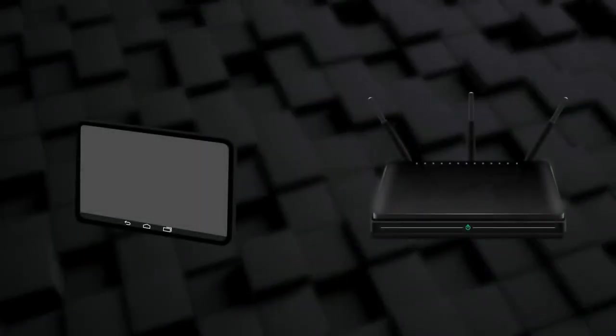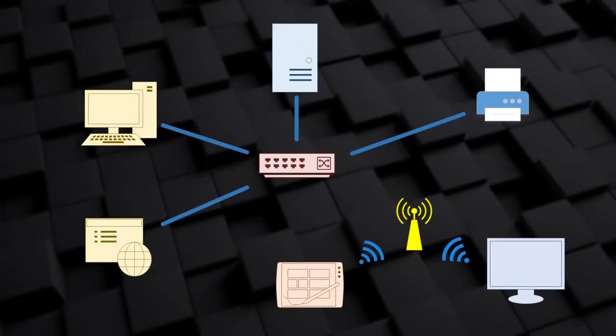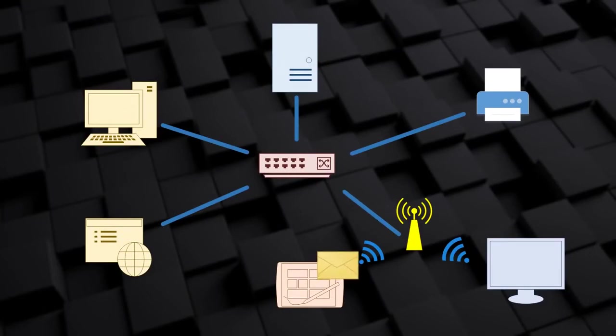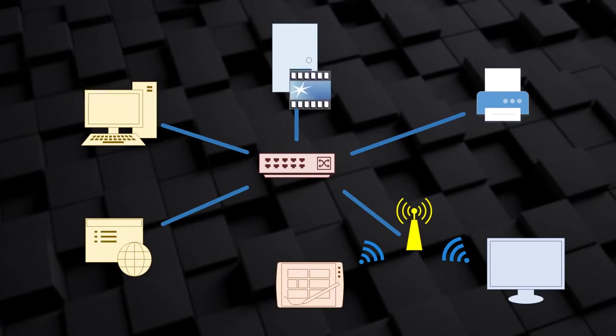The access point is like a switch without cables. More than one device can connect to the access point at a time, but without the messy cabling. The access point can also be connected to the switch with a cable. This way, wired and wireless devices can all be part of the same network.